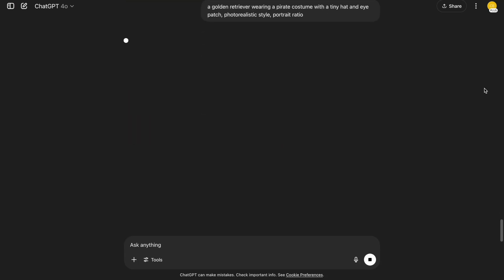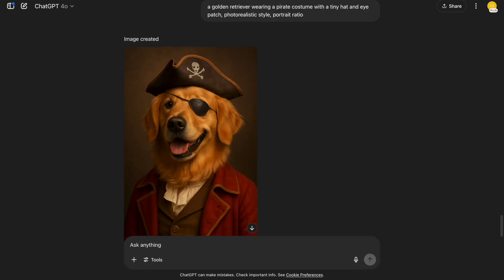A golden retriever wearing a pirate costume with a tiny hat and eye patch. Photorealistic style. Portrait ratio. Super fun for cards or pet-themed content. It looks like a Halloween shoot.